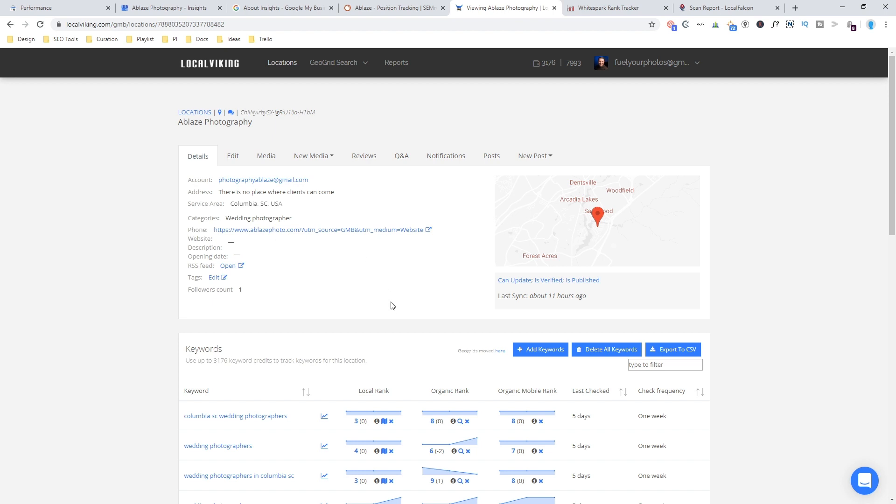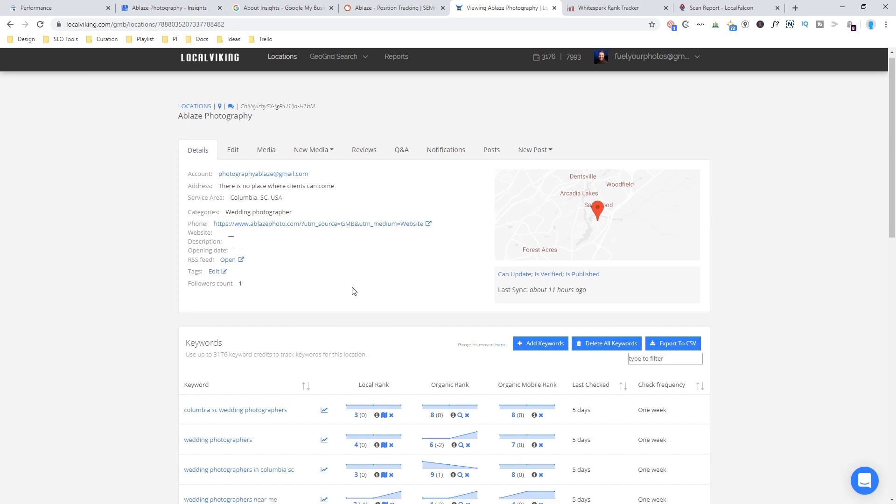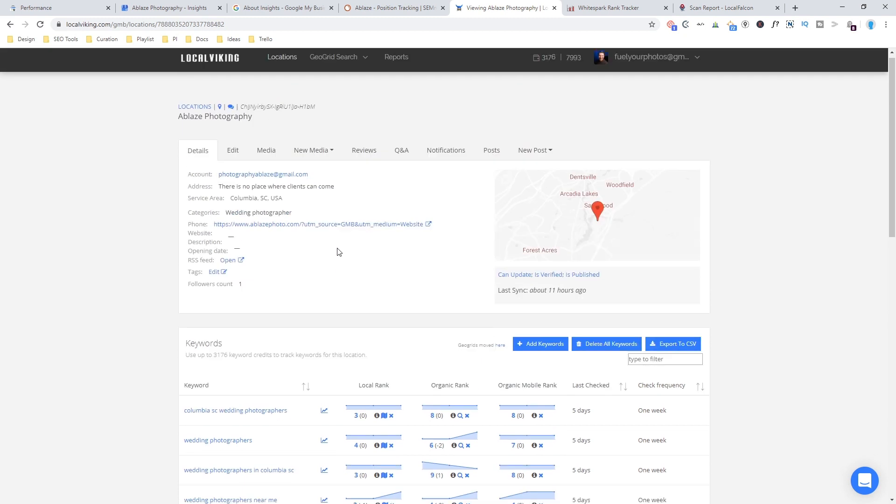All right. Next up, this is probably my favorite specific local tool, Local Viking. And I've only started using it pretty recently, but it's very handy to be able to manage a Google My Business listing all in one place and do tracking.